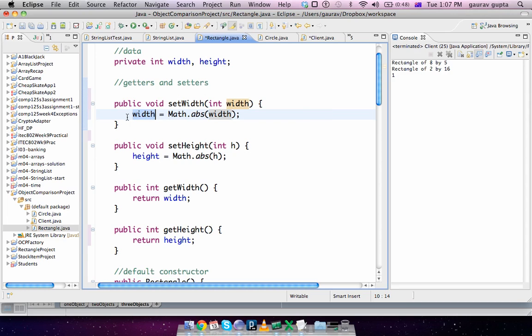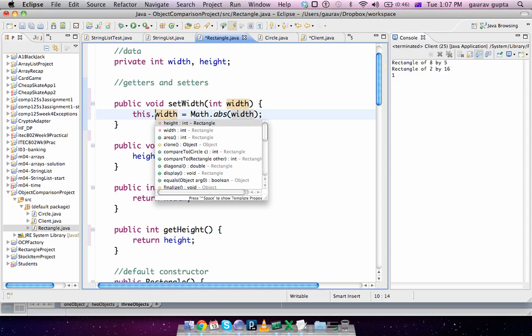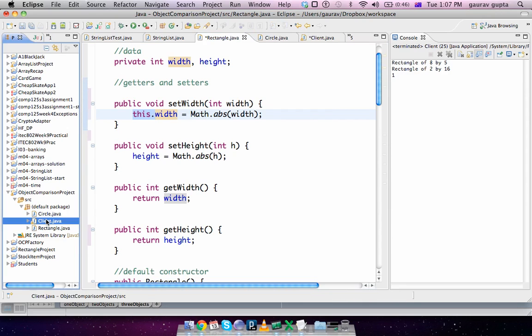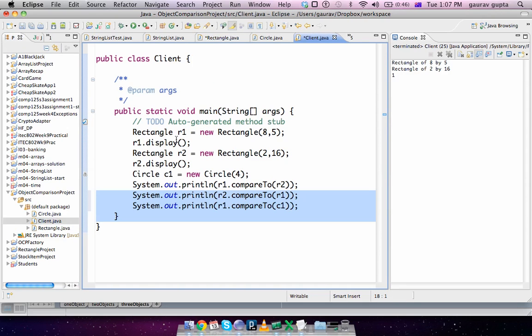To clarify this, we use the 'this' operator. What the 'this' operator does is it refers to the object on which the method is called. Let's take a look at the client and see what happens.